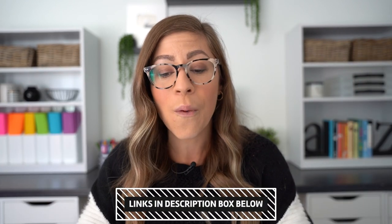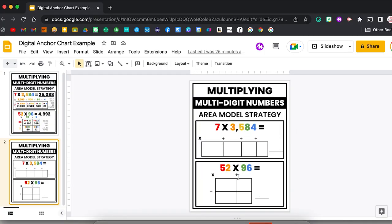Hopefully we're now on the same page and I have converted you to being team digital anchor charts. So let's dive into different ways that you can utilize them with your students. The first way is the most standard — you can create the anchor chart in real time with your students. This is the anchor chart that we ended up creating. I would suggest starting with a template that has your title and example problems already set up, and then fill in those different parts as you go. That's another great benefit of digital anchor charts — you can zoom in, whereas if you have students on the carpet, the kid in the back can't really see what you're doing.